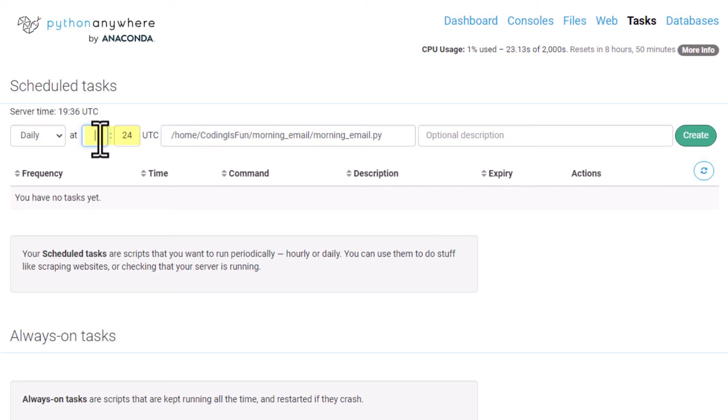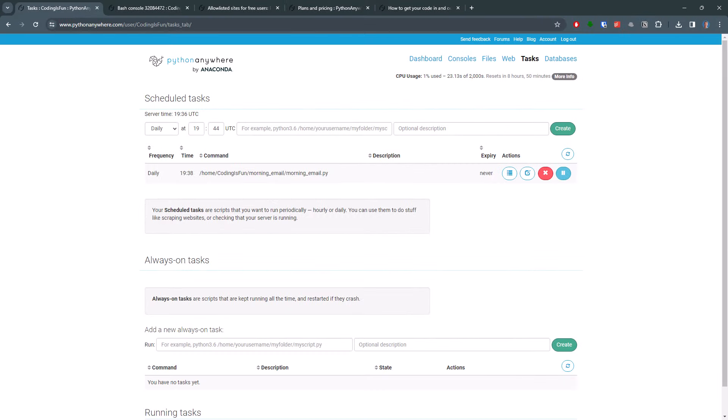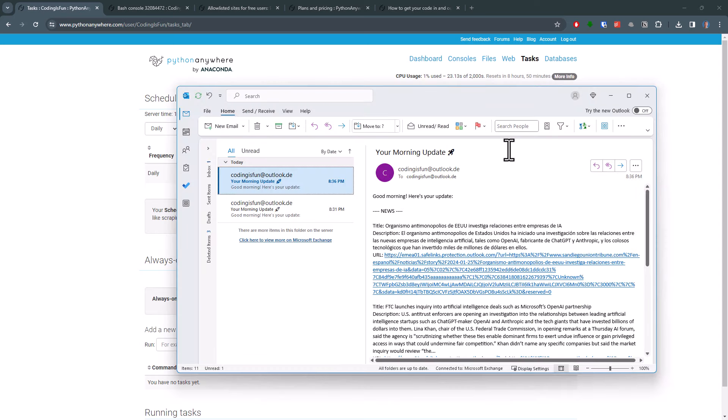Keep in mind, it is in UTC. And you can see the current UTC time up here. And as the last step, hit the Create button. And if everything goes well, I should soon receive an email.